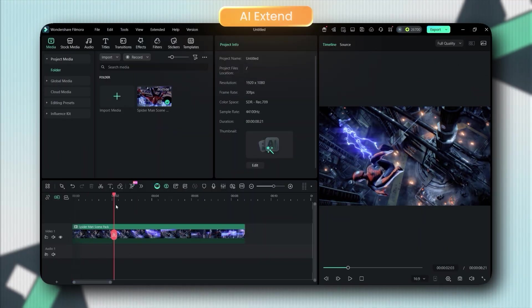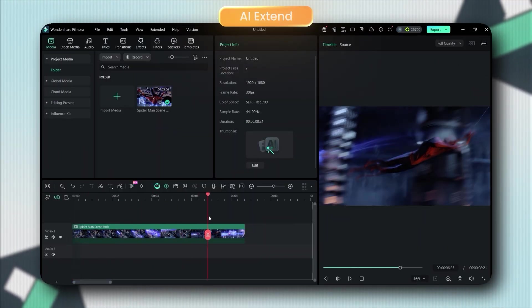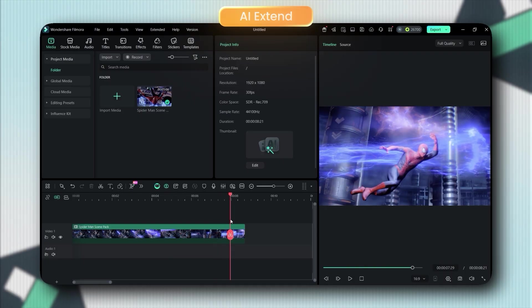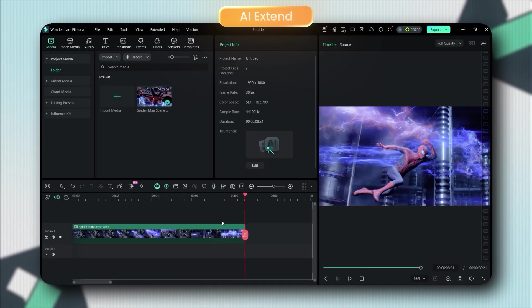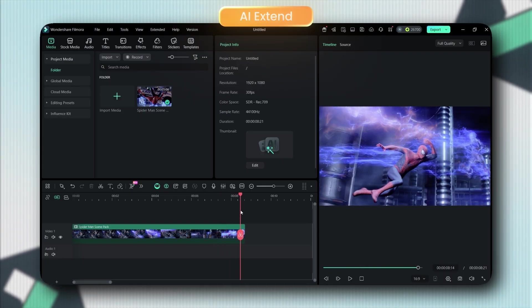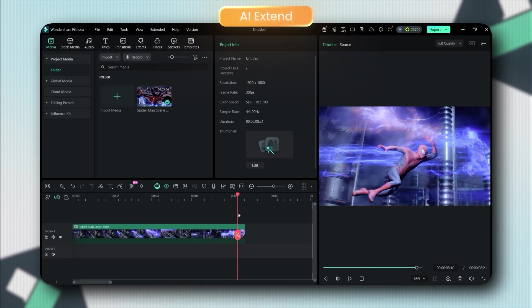Okay, this next one is crazy. AI Extend. You know when your perfect clip ends too early, like you need just two more seconds? Filmora's got you covered.